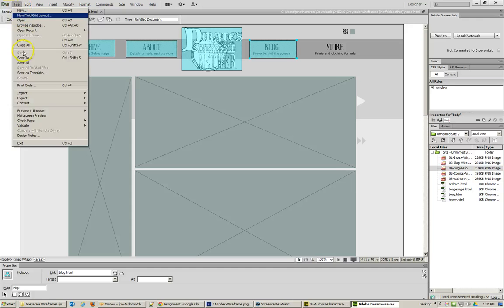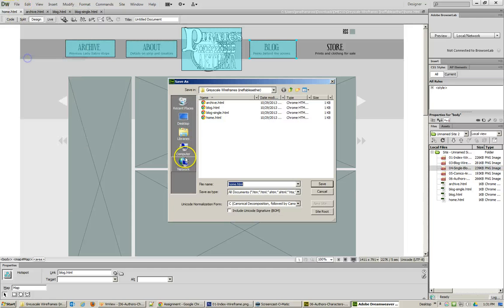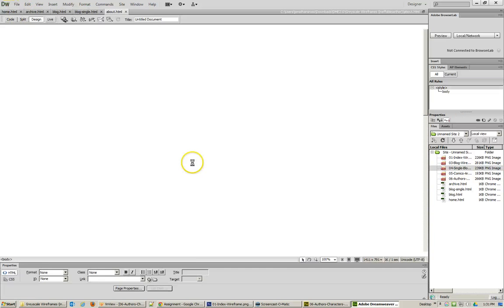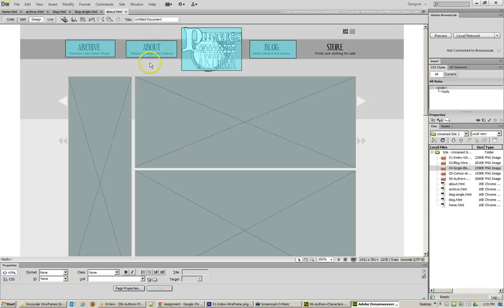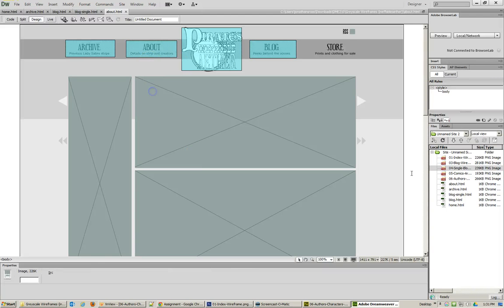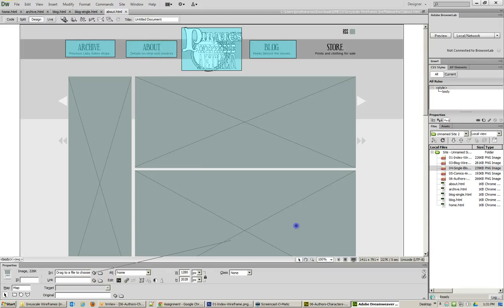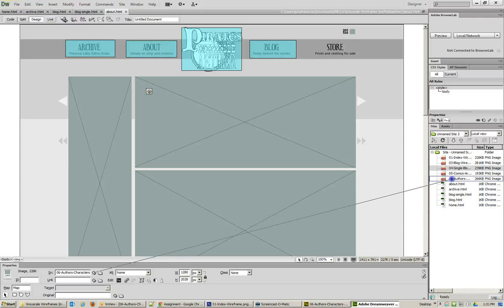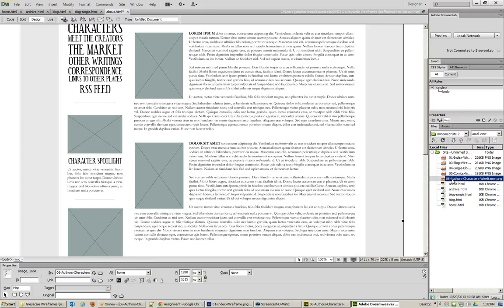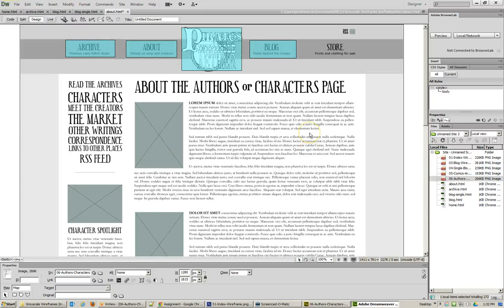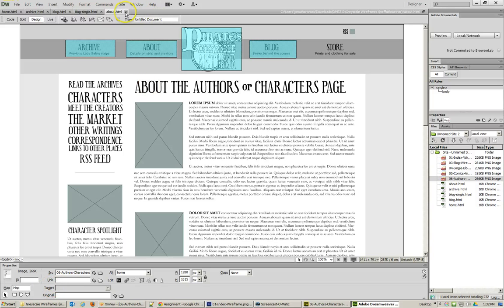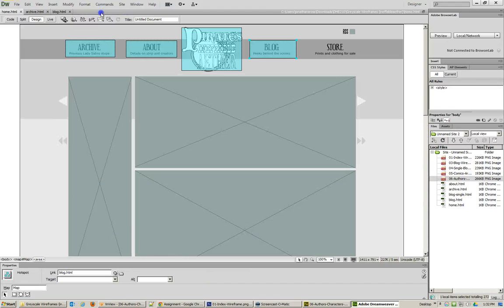So let's Save As, About. And change out that image to About. Let's see, that must be the authors, About the authors or characters. Absolutely. So there we go. We'll Save About. Now I've got all my pages created.